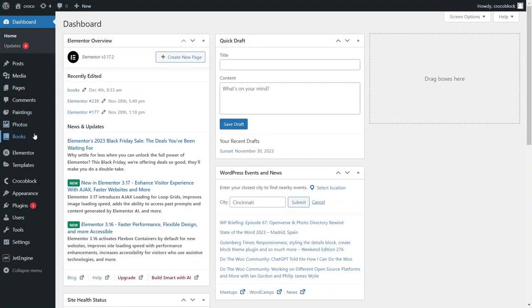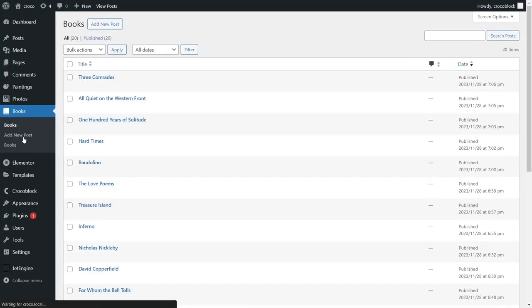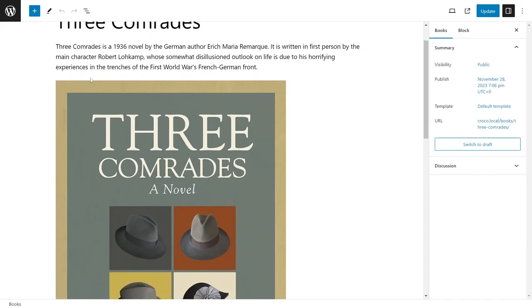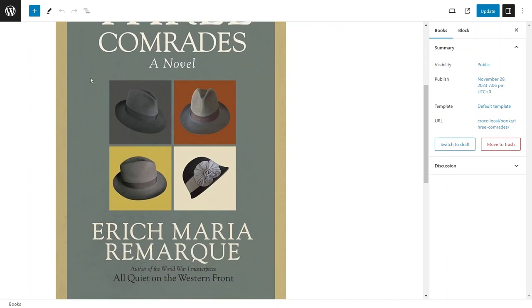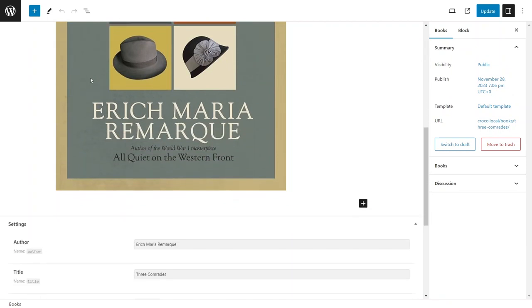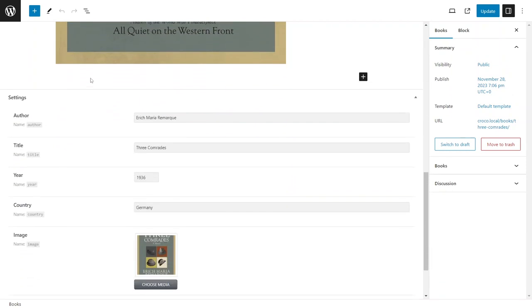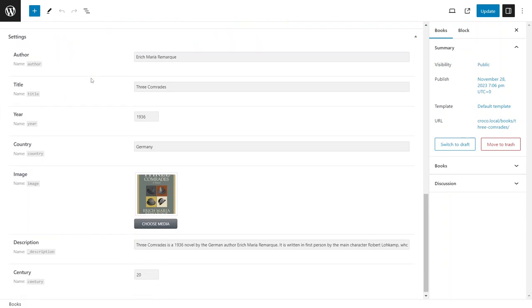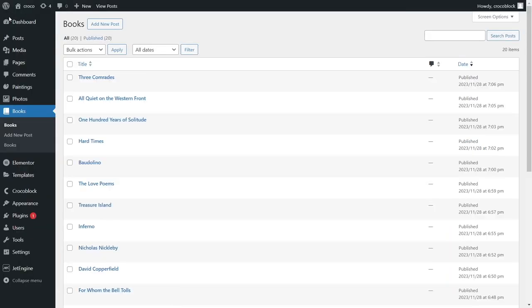To showcase the search filters functionality I'll be using a posts listing created with the JetEngine plugin. The posts in this listing include a title, image, textual part and several custom meta fields. Identifying these parts of the posts will be crucial when we set up our search fields.